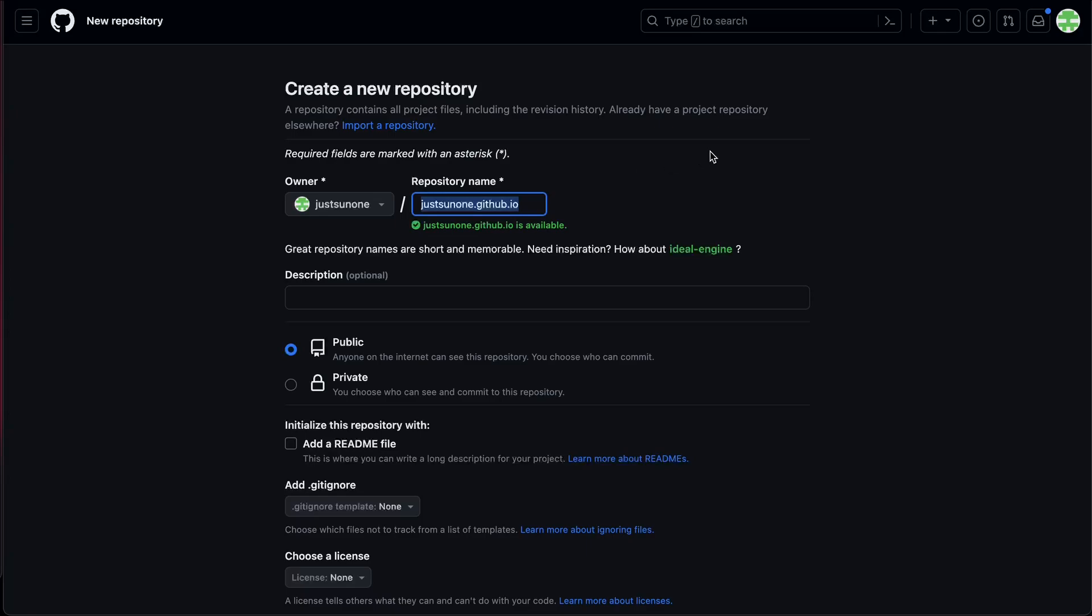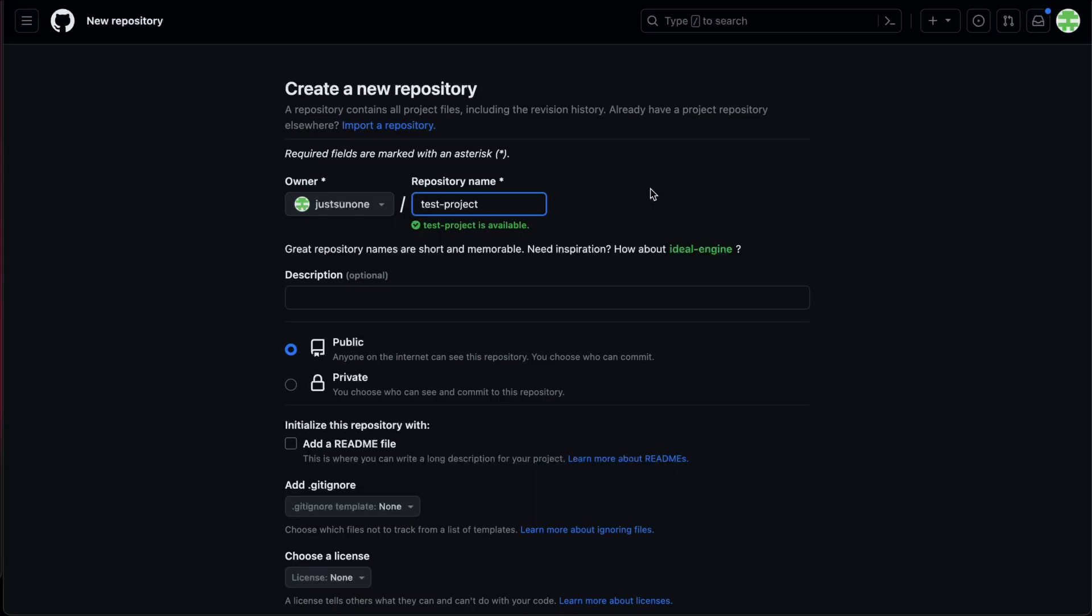If you use another format, your repository name will just be added on to the main URL. For example, if I name my repository test-project, my free URL will be mygithubusername.github.io slash test-project.